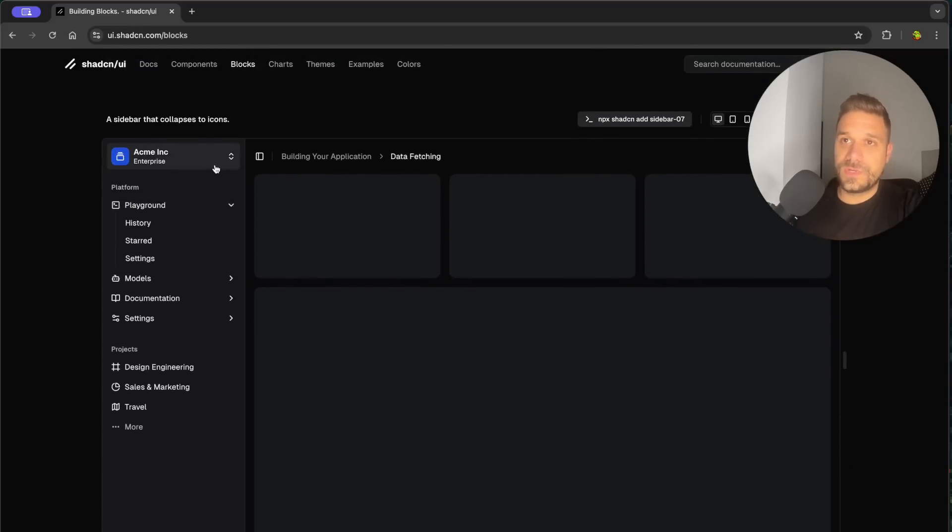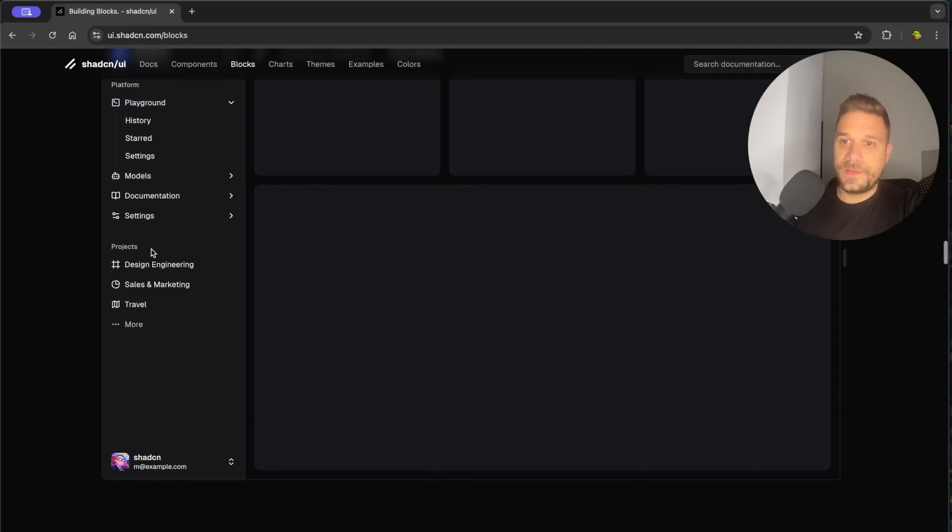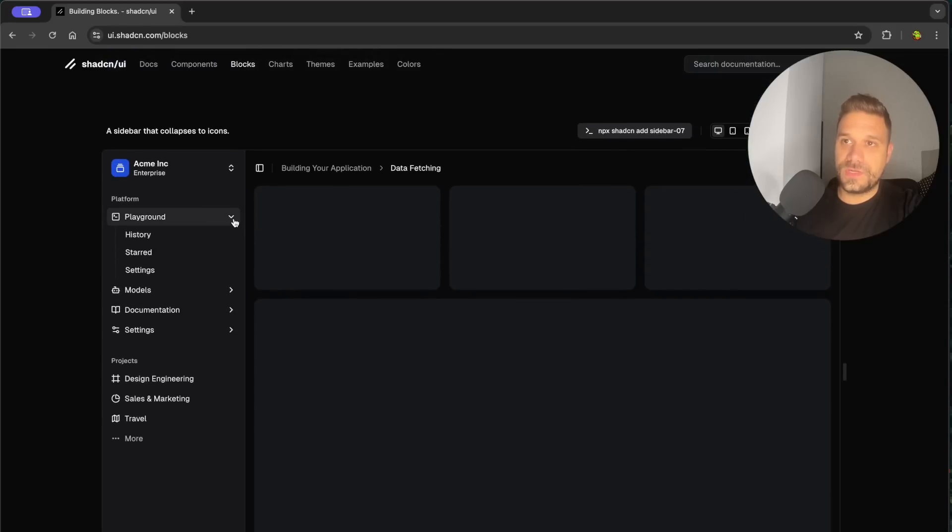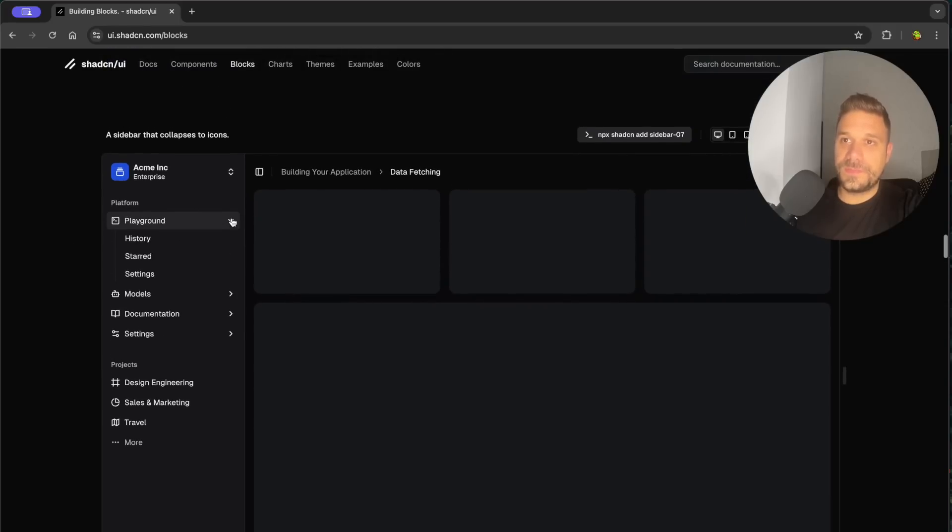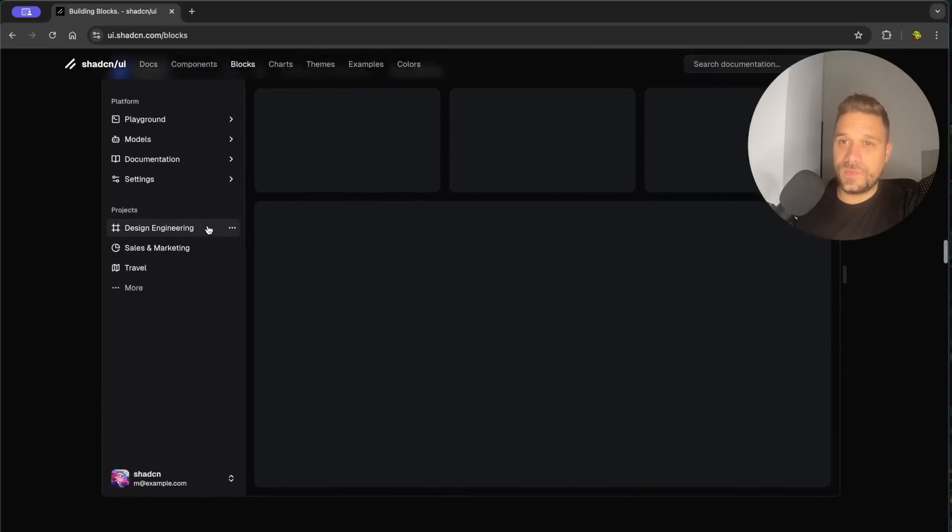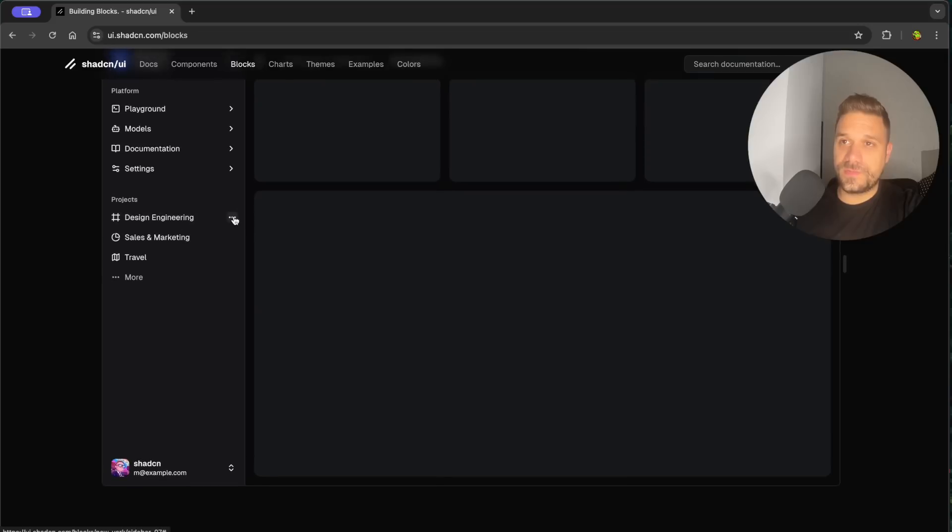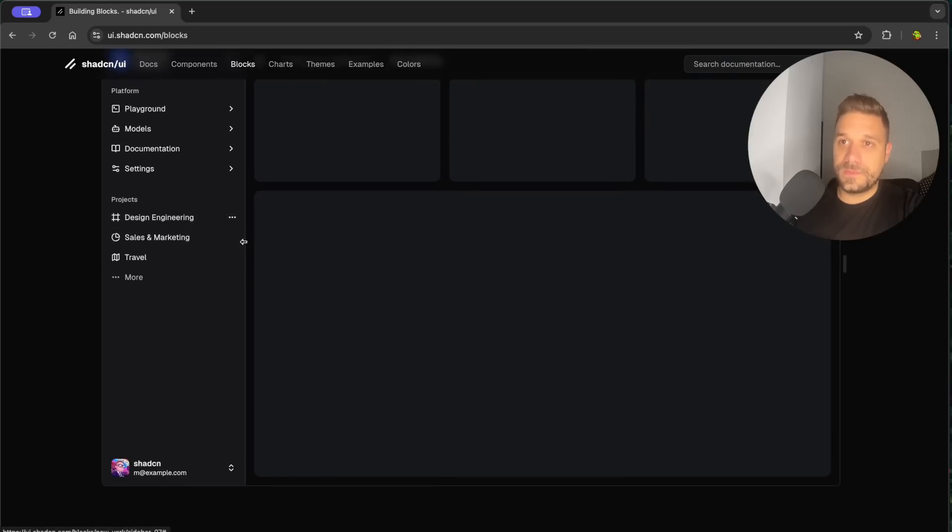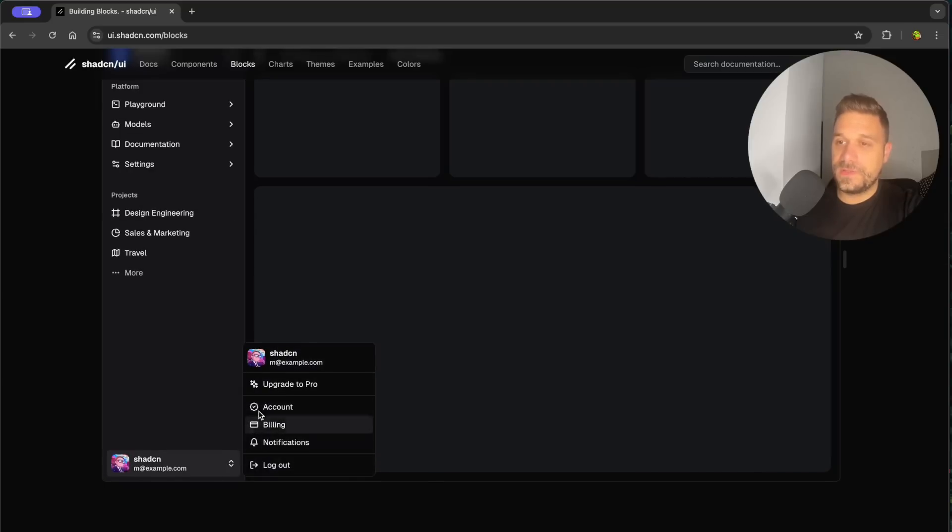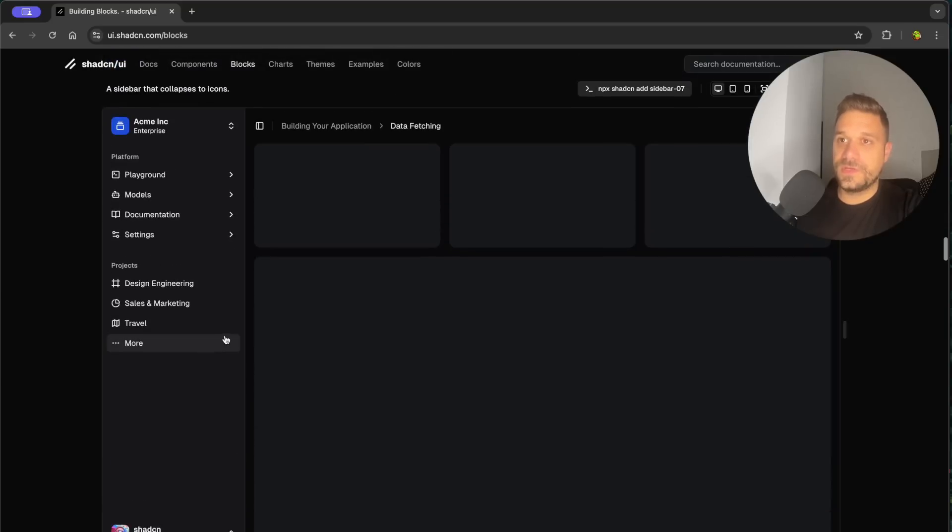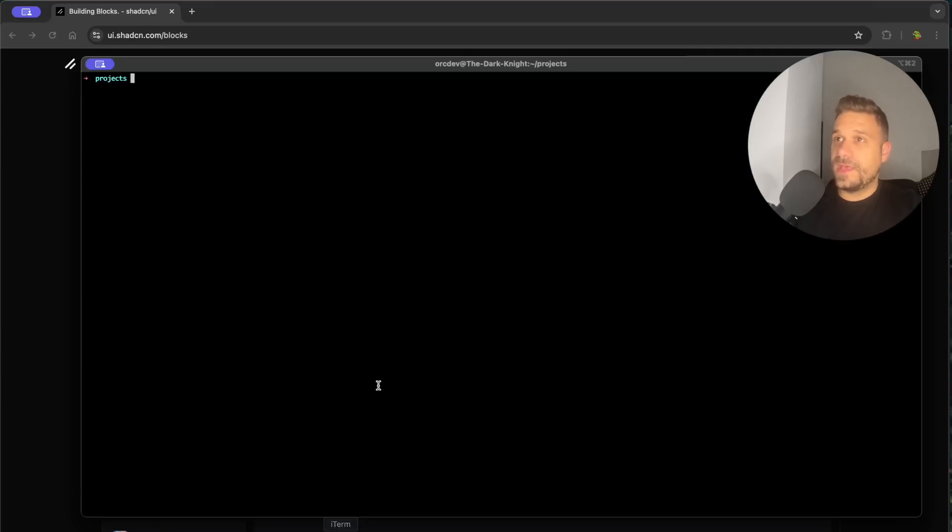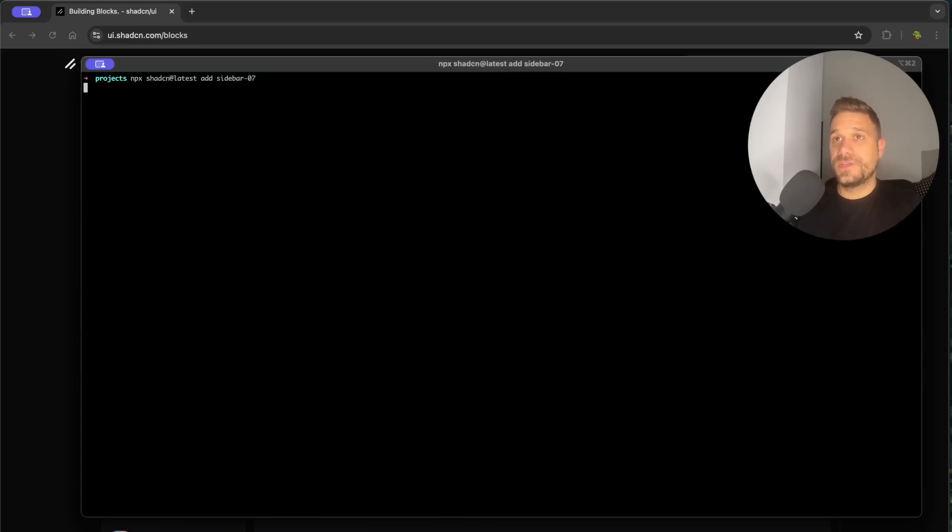So this one I think is really nice. Here we have these collapsible icons and we have here some projects where we are getting this like small window and we also have the logout, this user settings. Awesome, let's try this one. So I'm going to copy this command npx shadcn add sidebar 07 and I'm going to put it inside of my projects.